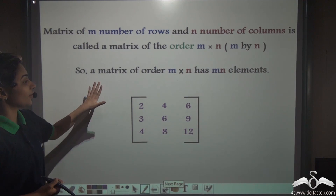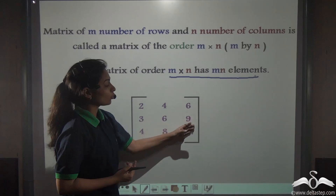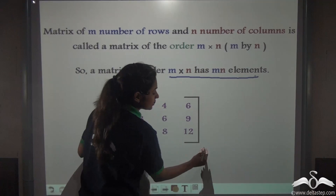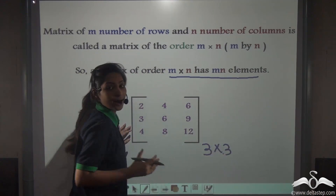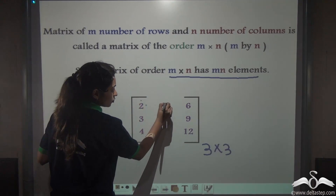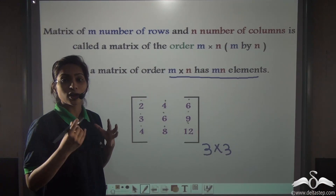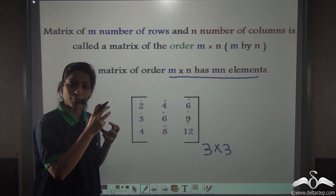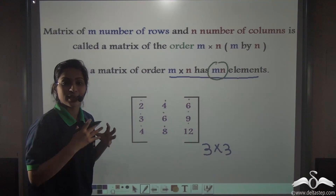A matrix of order M by N has MN elements. Even without counting the entries inside this matrix, if I know it has a 3 by 3 order, I can say 3 into 3 equals 9 — there are 9 elements inside this matrix. Let us check: 1, 2, 3, 4, 5, 6, 7, 8, 9. That means if we know the order of any matrix, we do not have to count the number of elements inside it.